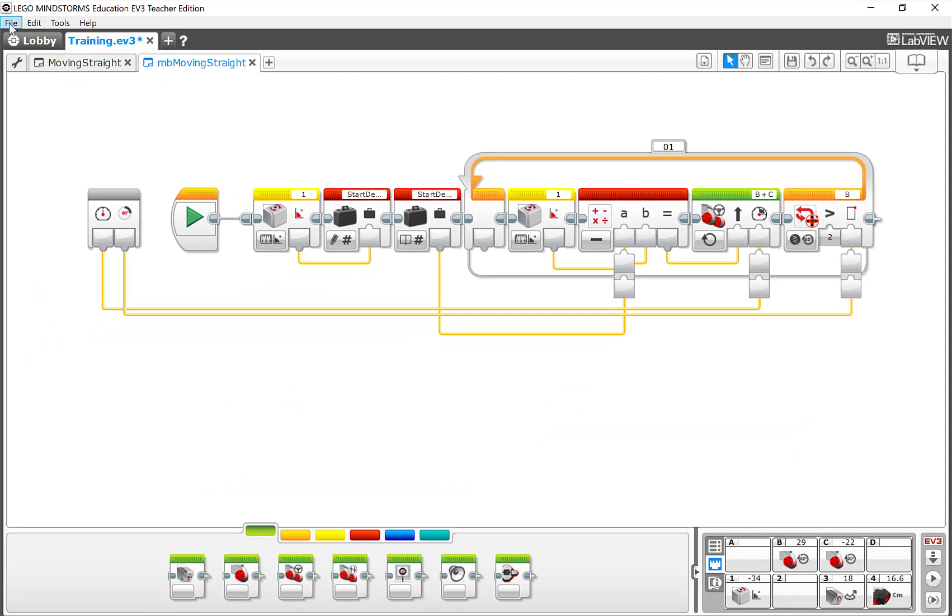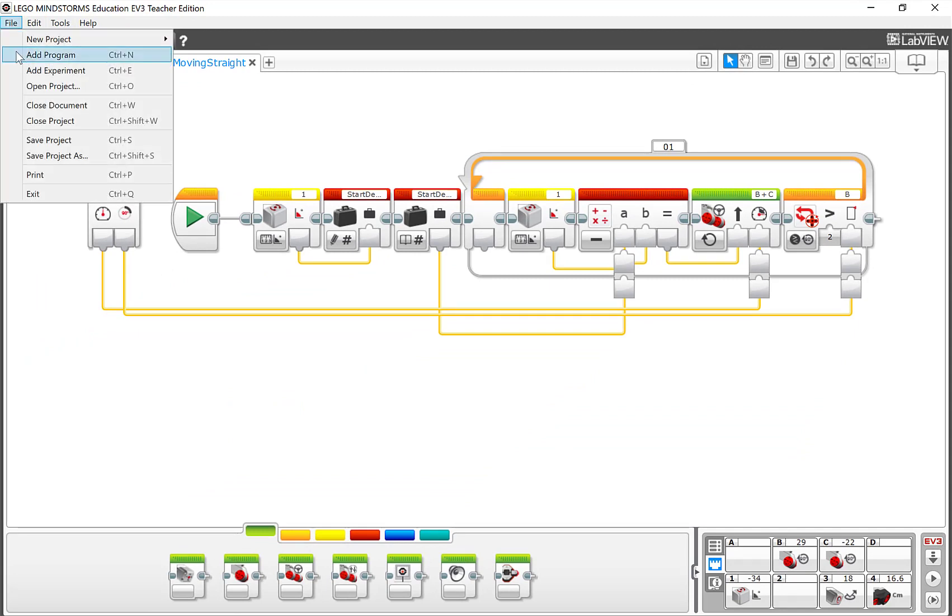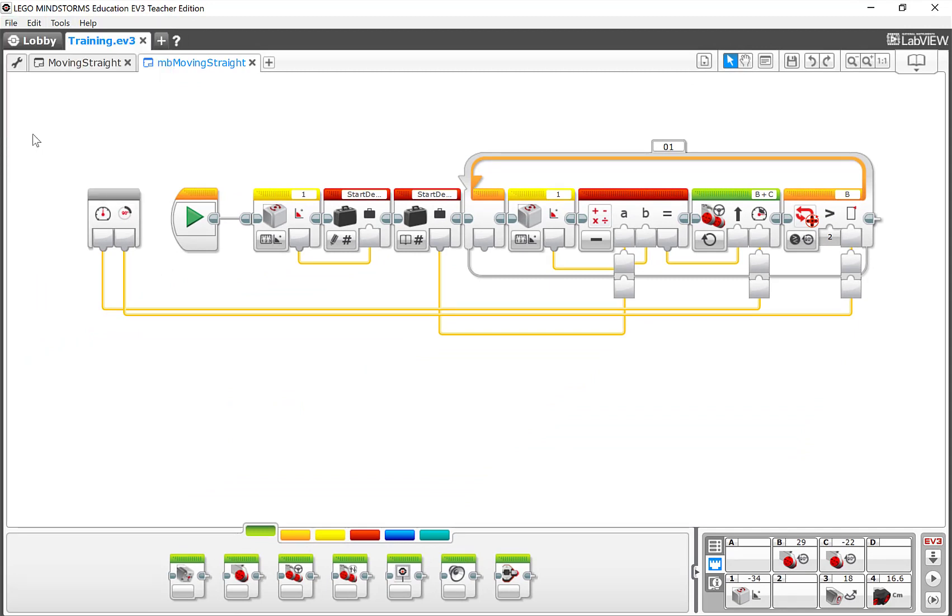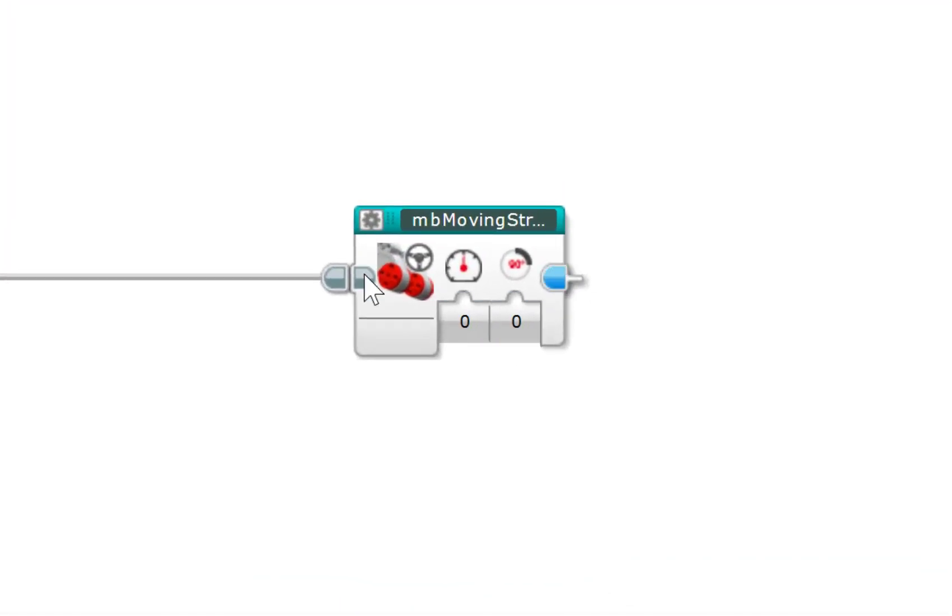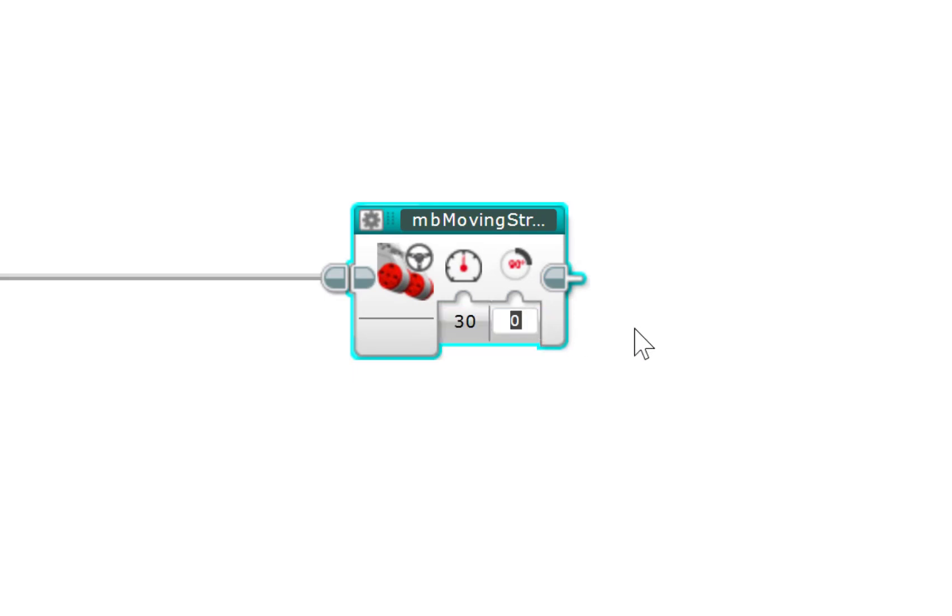All right, now I'm going to save this. And now wherever I use this My Block, I can come here and I can set the power to whatever I want it to be. And I can set the degrees to whatever value I want that to be. And it will go forward at that power to that many degrees.